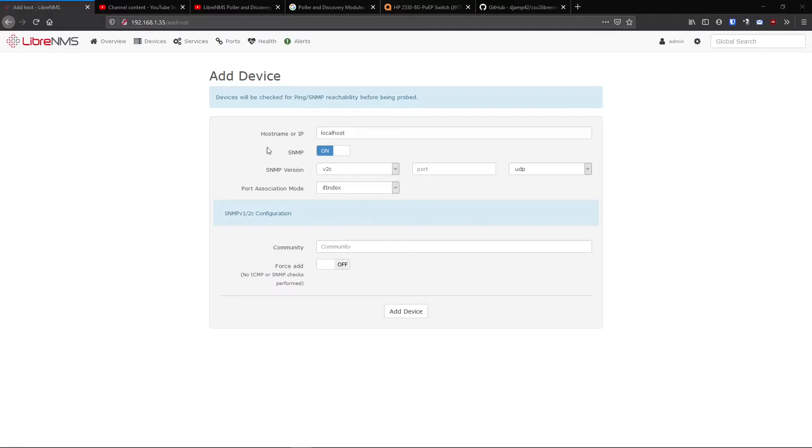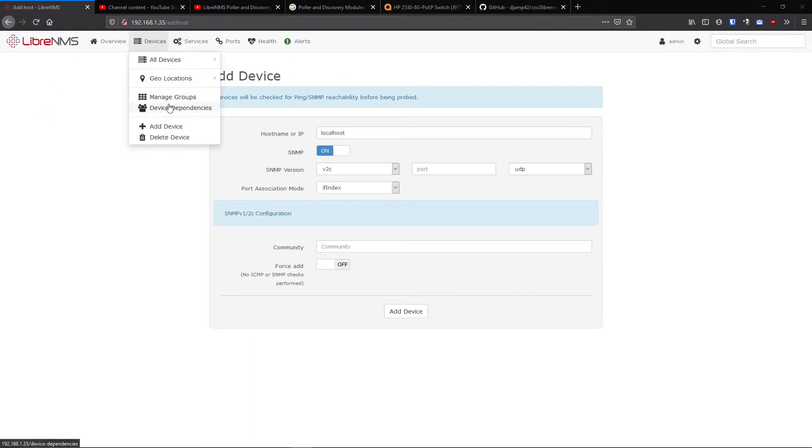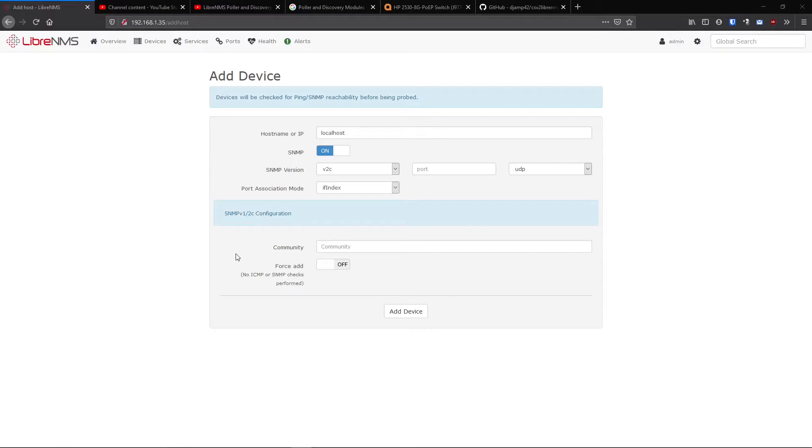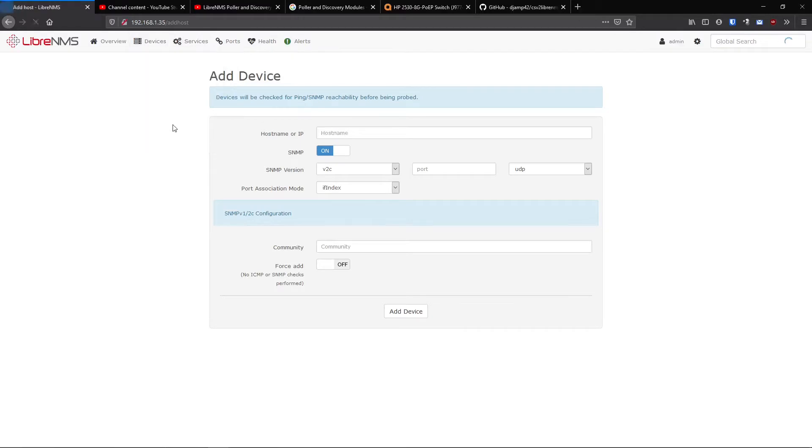Okay, so adding devices. Now LibreNMS would be pretty pointless if we didn't monitor anything with it. One of the core concepts is that you add devices in here and you monitor a bunch of stats on those devices. In order to do that, you just go to devices, add device, and all it's really asking for here is the hostname or IP address and the community string.